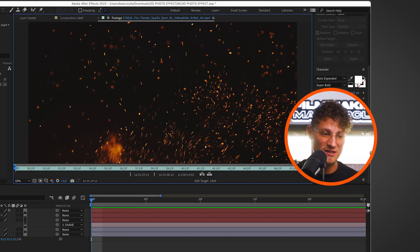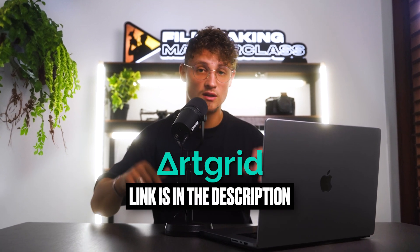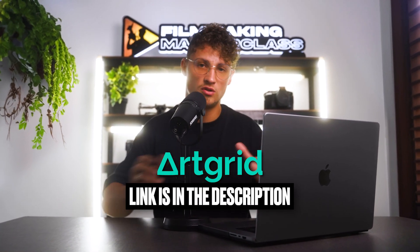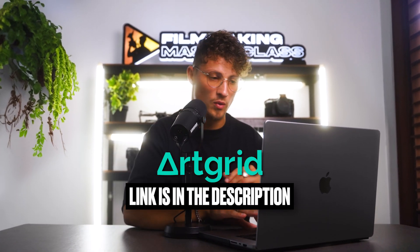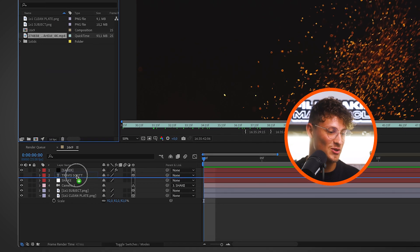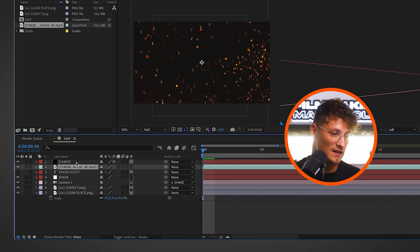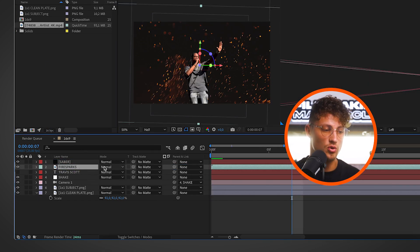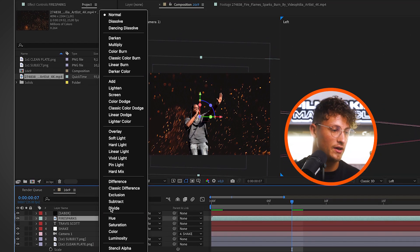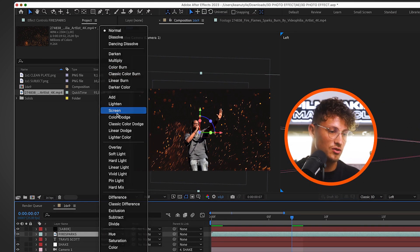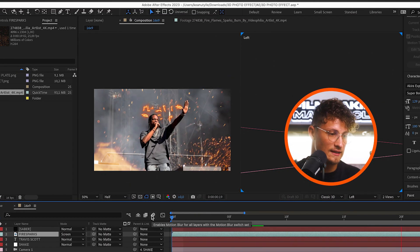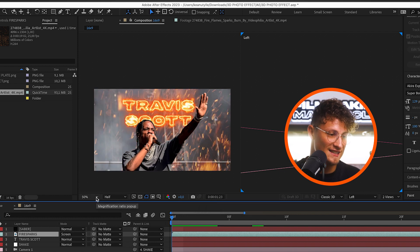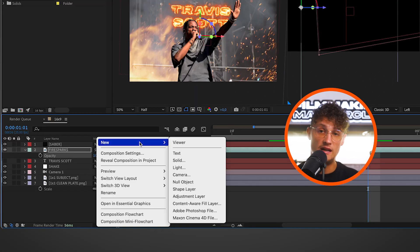But we can even make it look cooler by adding some particles, some fire sparks. So I just downloaded this stock footage from Artgrid. Link in the description. Super cool stock footage. But you can also get it on YouTube or wherever. Just download it and drag it into your composition. Let's name it fire sparks. Choose the layer, select the layer and choose screen. Boom. Yes. This is looking spicy hot.